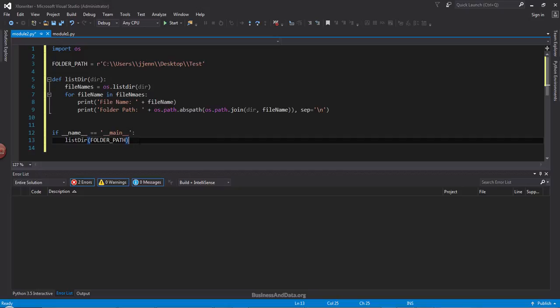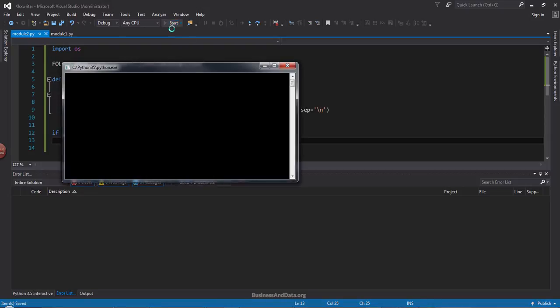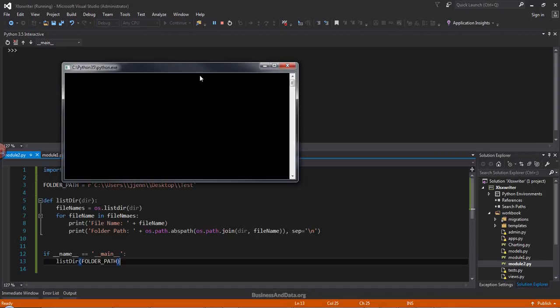And save. I'm going to save this script. Now if I run this script, we should get all the file name and the folder, the file name.